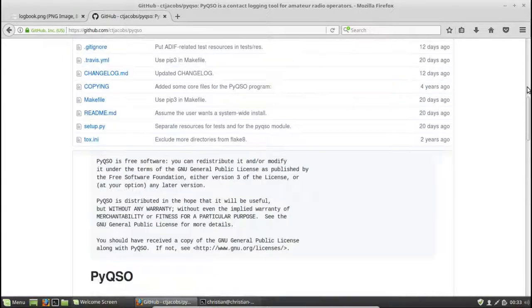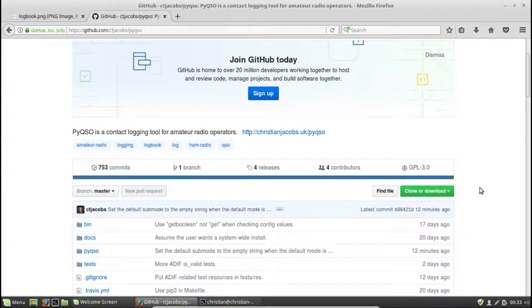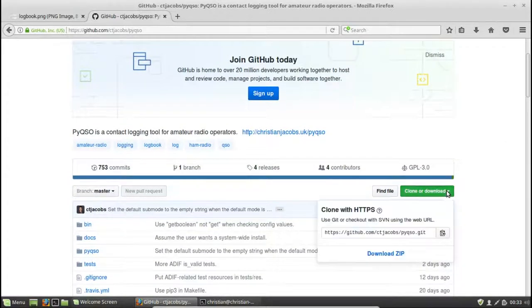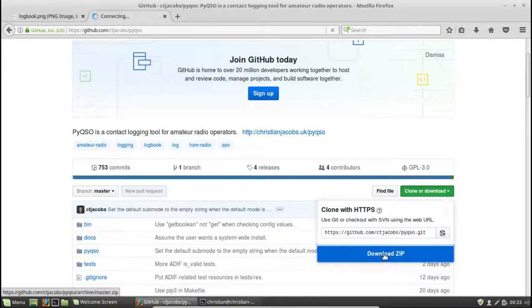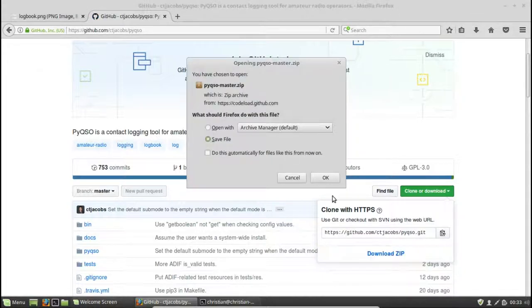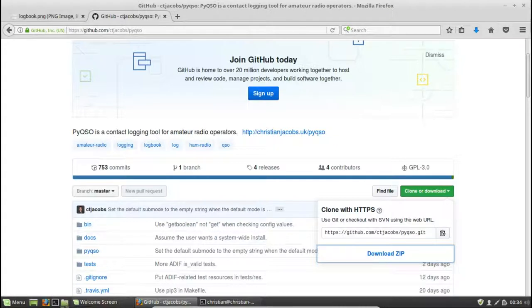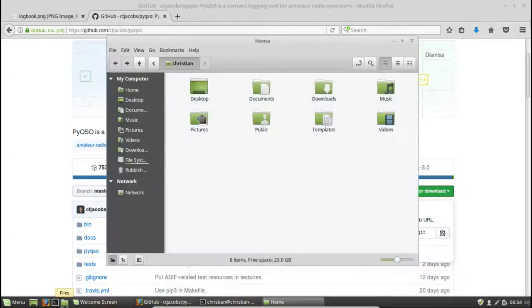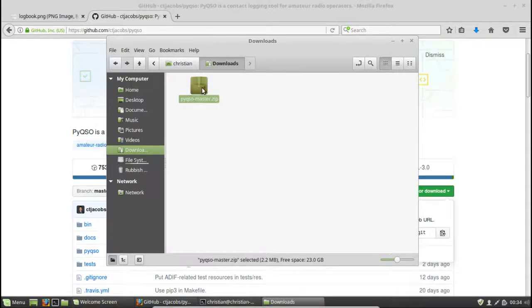Okay, so let's go ahead and download the PyQSO source code. So we click download here, and we can download the zip. If we go ahead and do that, save it to the default location, which is our Downloads folder. So let's go to our File Explorer, double-click on Downloads, and there it is. There's the PyQSO source code, all zipped up.